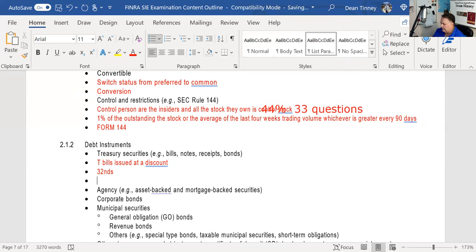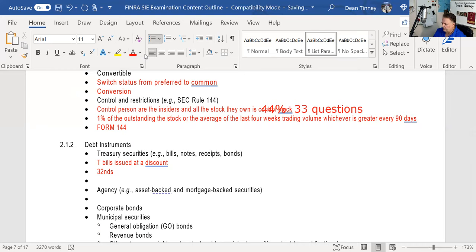We have agency securities. The one they really want you to know is Ginnie Mae — the Government National Mortgage Association. Unlike the others, Ginnie Mae has the full faith and credit of the U.S. government — nothing better than that. The others have only an implied backing, whereas a direct backing is much better. Ginnie Maes trade based on the average maturity of the mortgages in the portfolio.